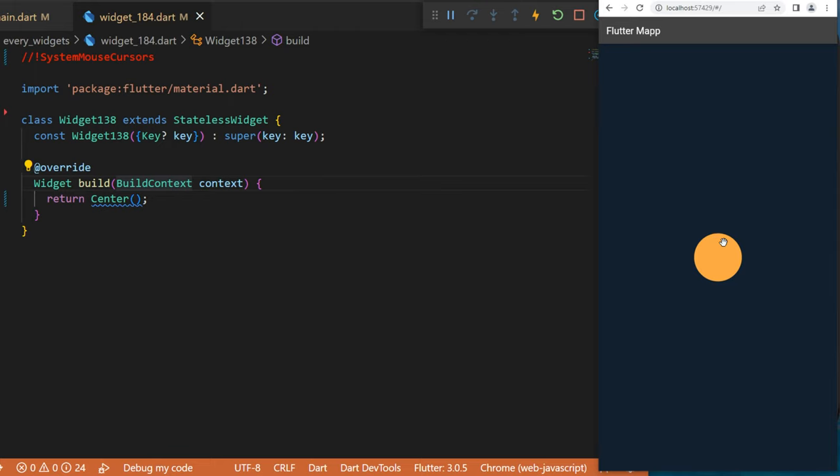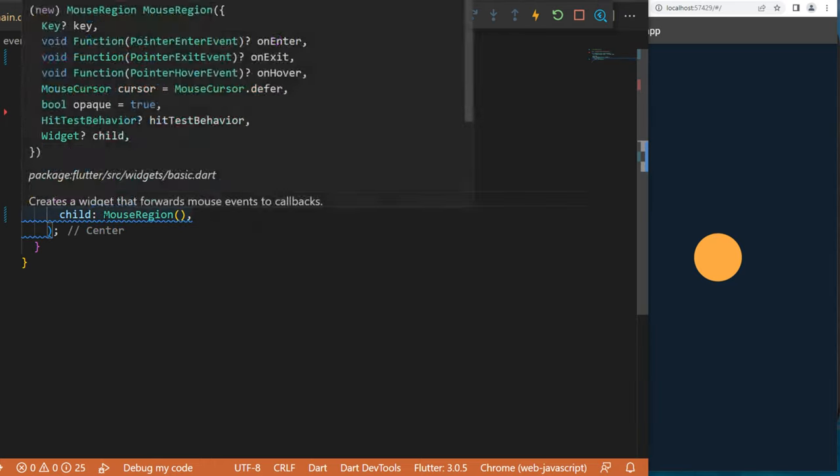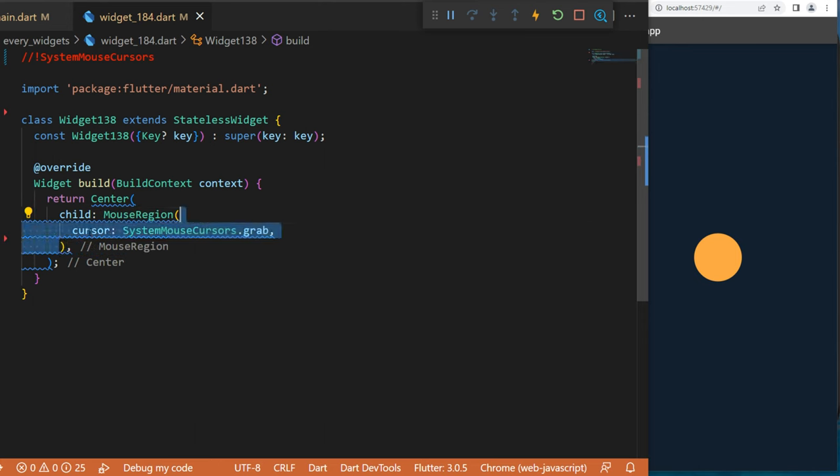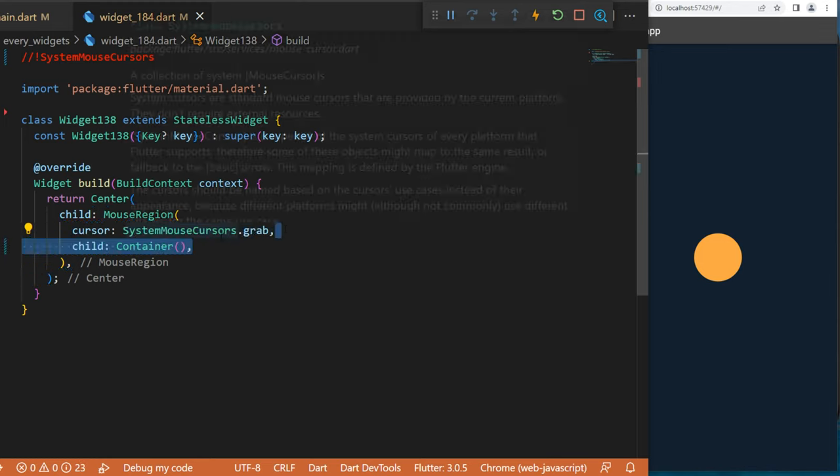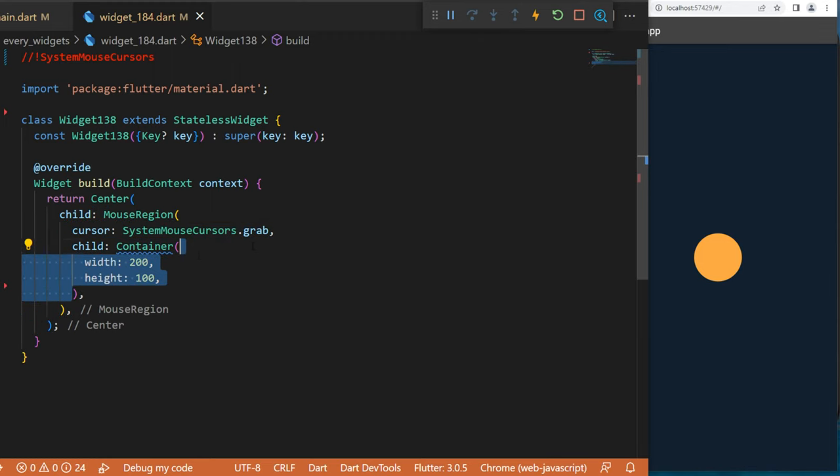Let me show you how it works. First thing first, inside a Center widget you will create the MouseRegion. In the argument cursor, you will use the SystemMouseCursor.grab. After we will use the child Container with